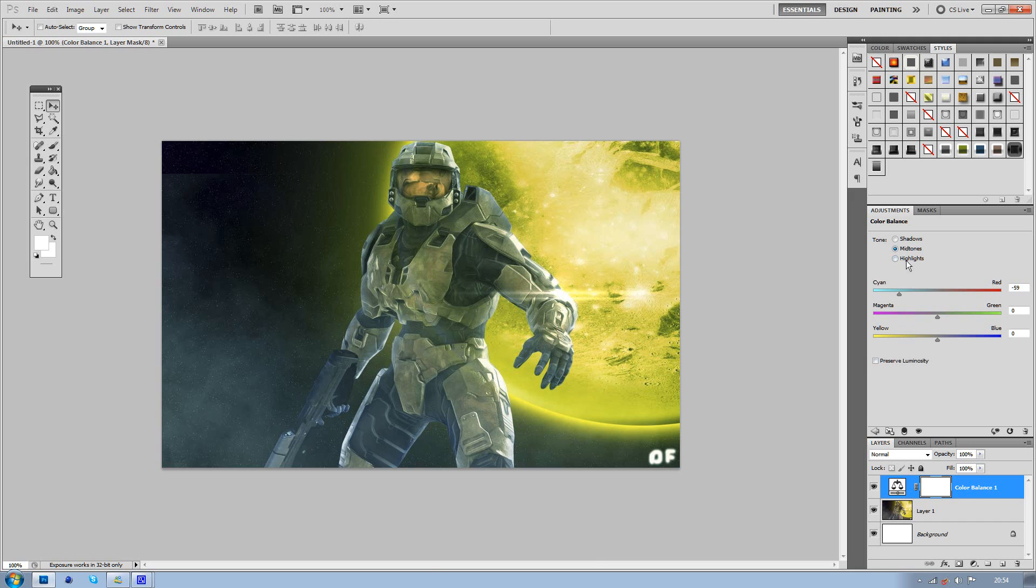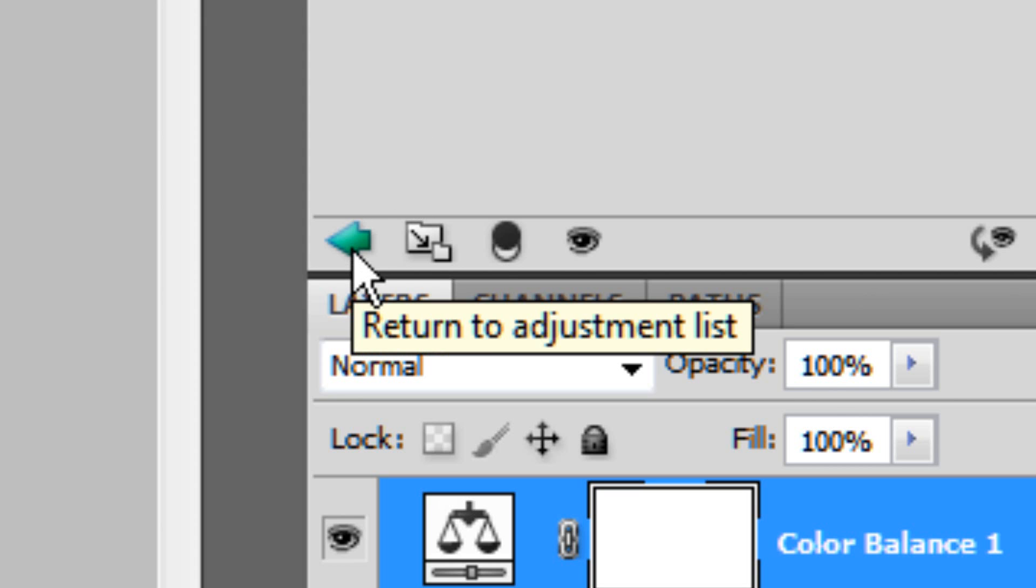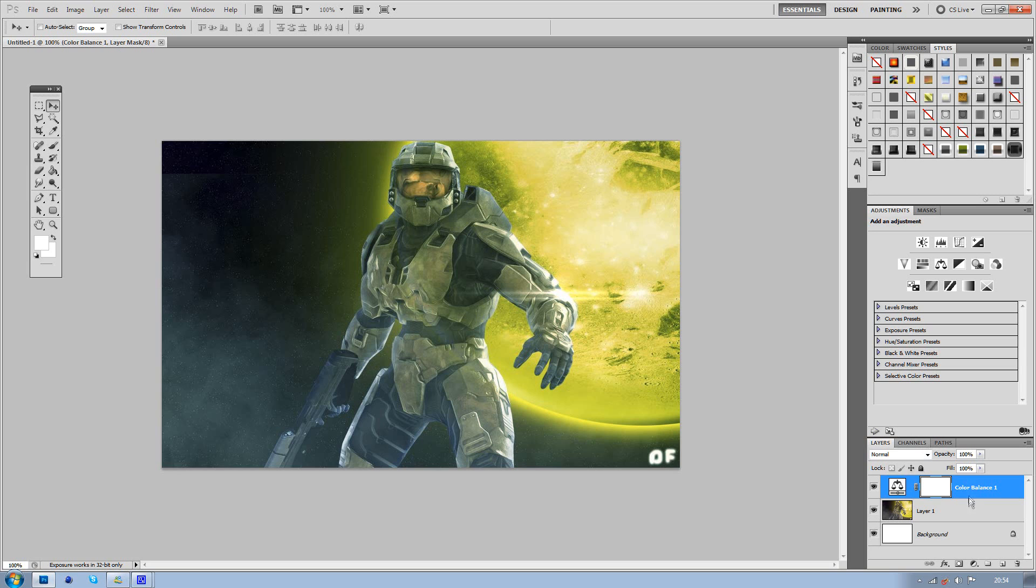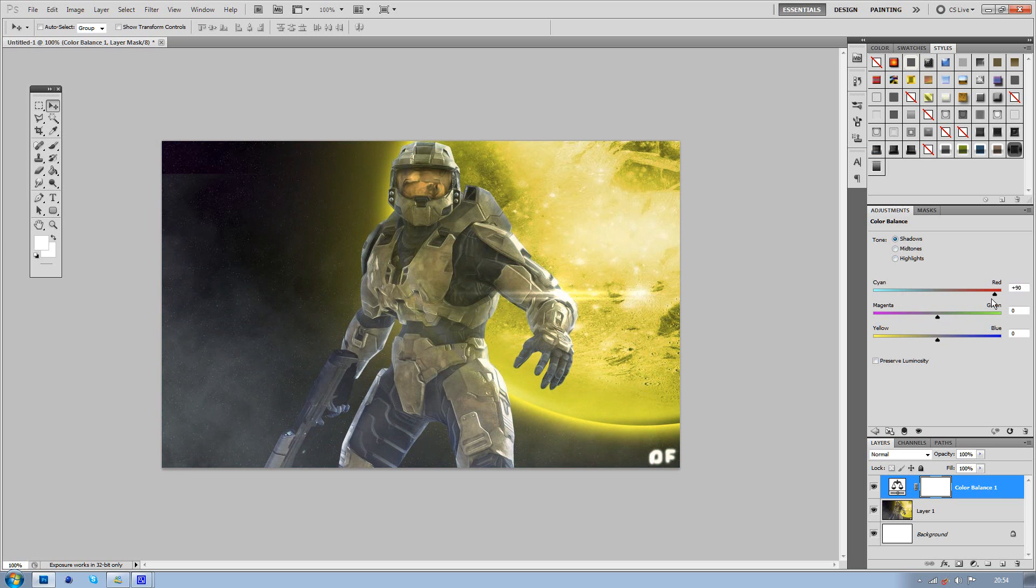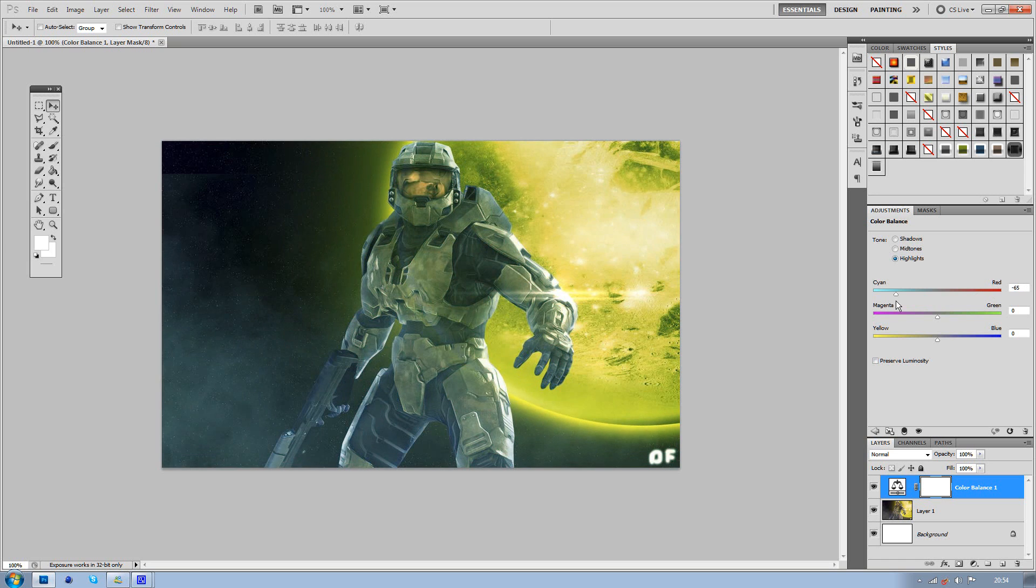Now once you've done with that, you can just click on the little back arrow, which returns you back to your adjustment list. Now if at any time you want to adjust the color balance again, you can just click on it like so, and it comes up, and obviously you can adjust the shadows as well, so what color you want the shadows to be in the image, and you can adjust the highlights, but I'm going to leave it the way it is.